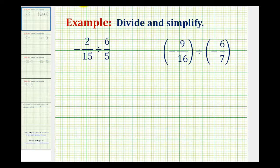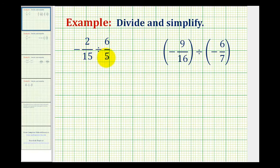Now we'll take a look at two examples of dividing signed fractions. Here we have negative 2/15ths divided by 6/5ths. The first thing we should notice is we have a negative divided by a positive, so this quotient will be negative.